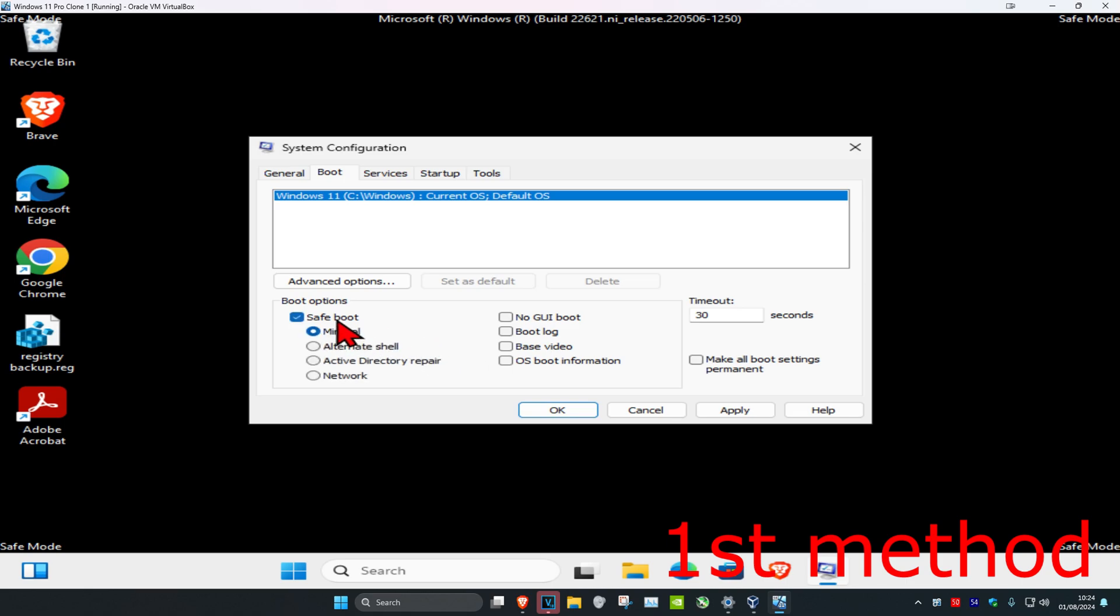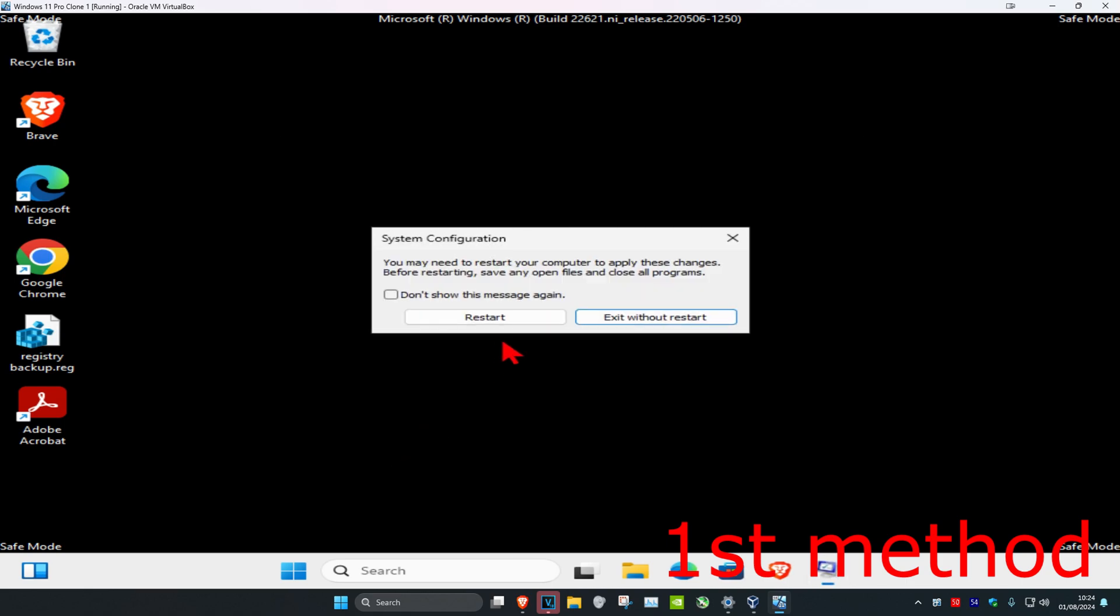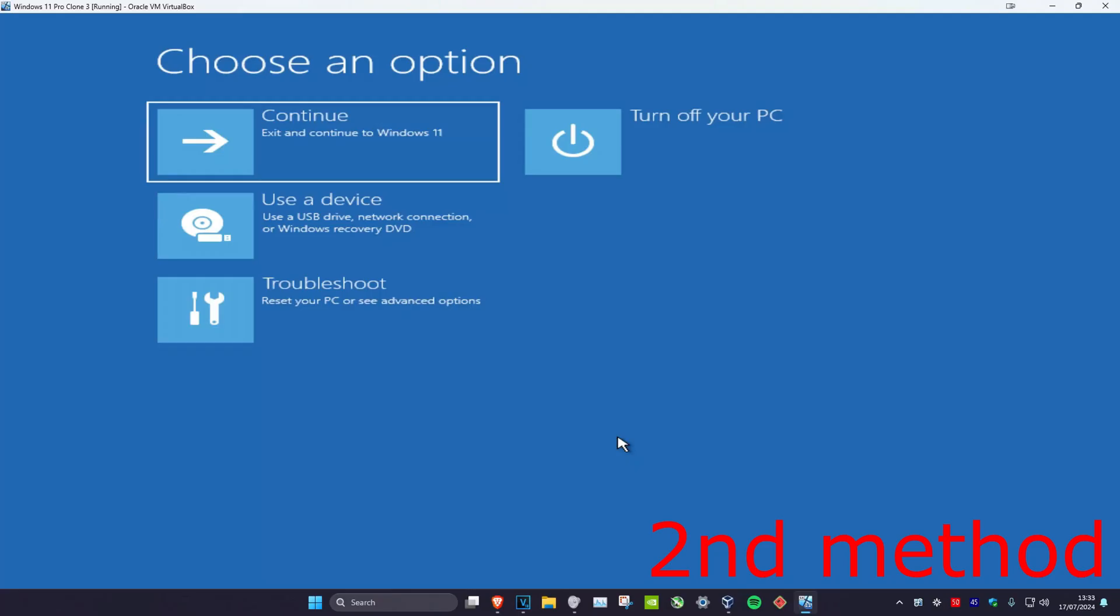If you previously have safe boot ticked, untick it, then click OK and restart. See if this fixes the problem.